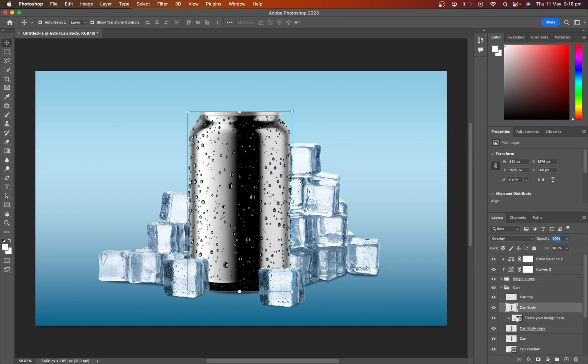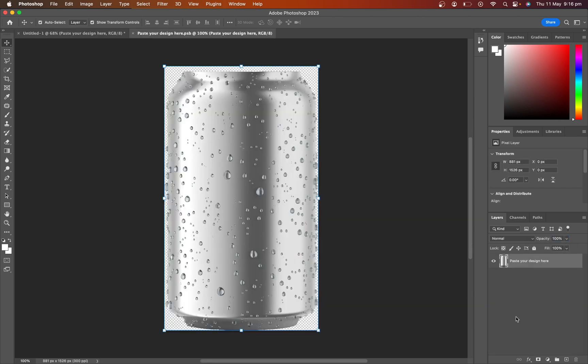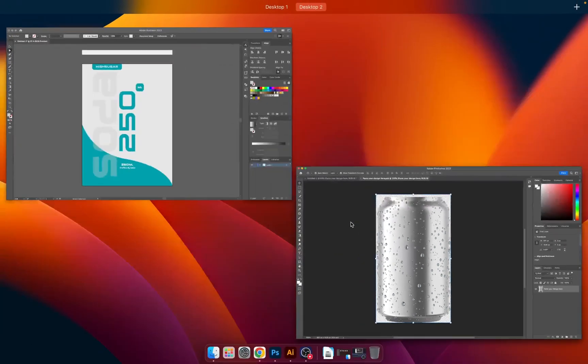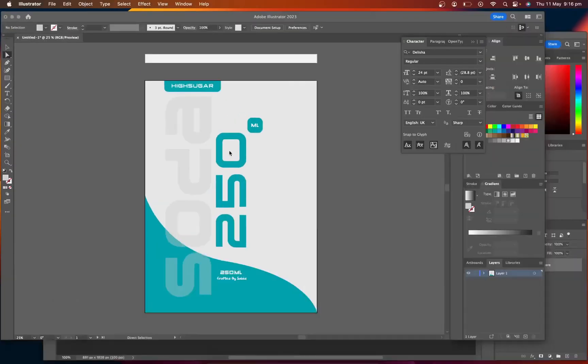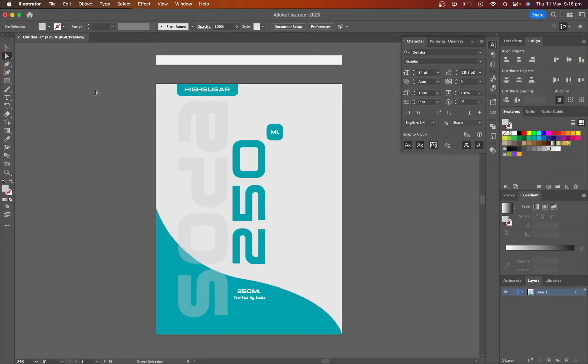Now double click on the mockup layer. It's opened a new artboard. Copy your design. I copied it from my Illustrator design file.